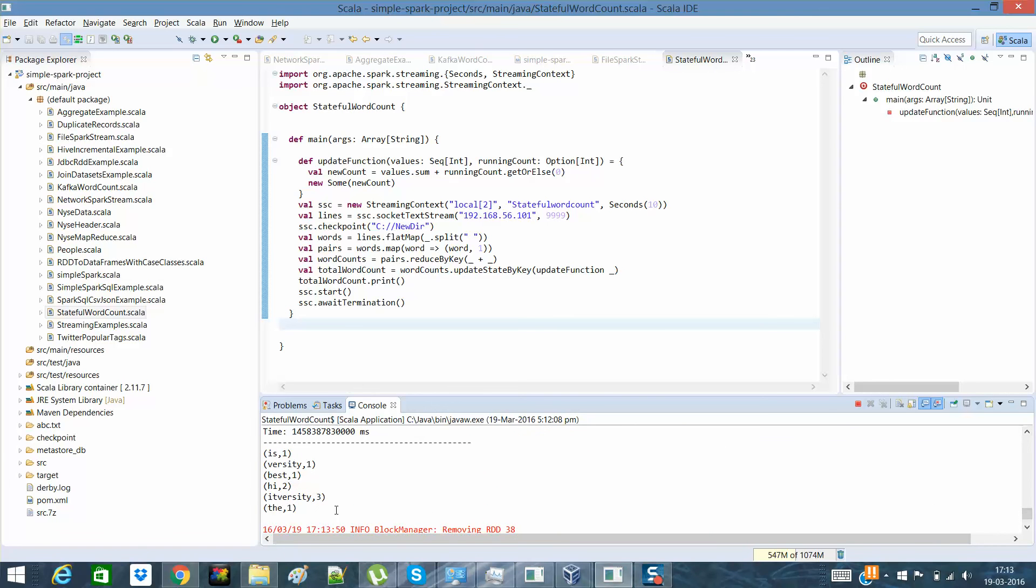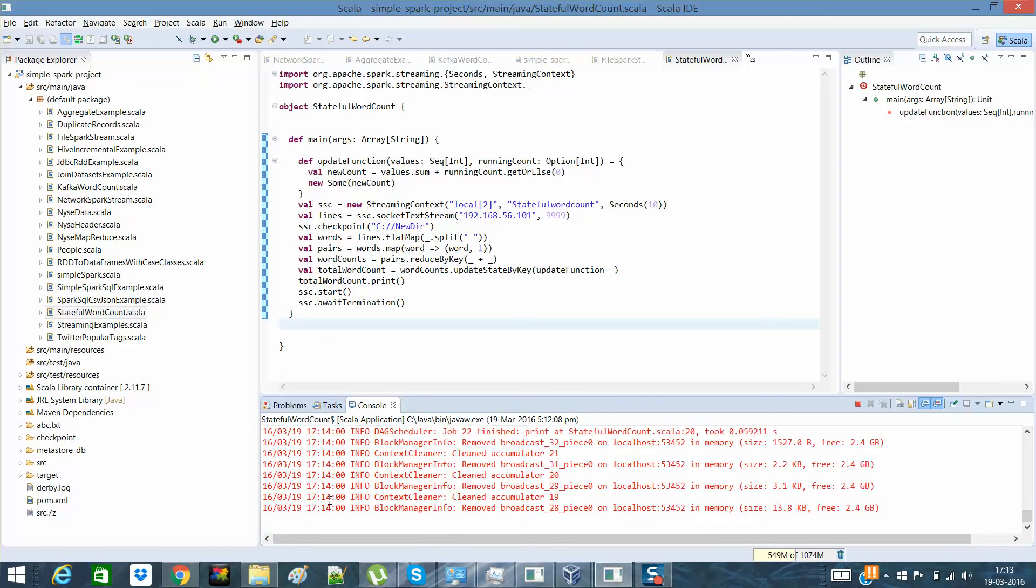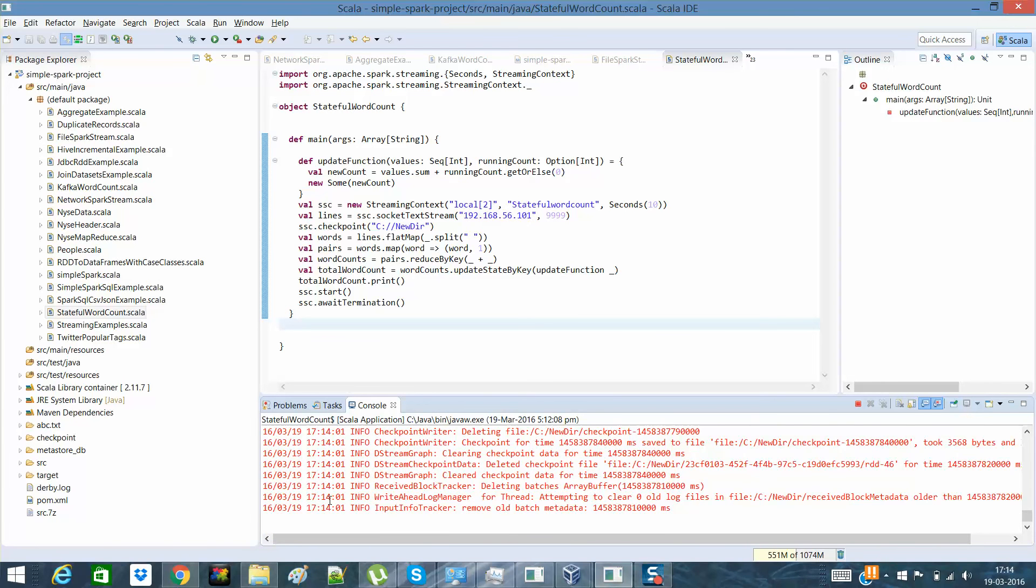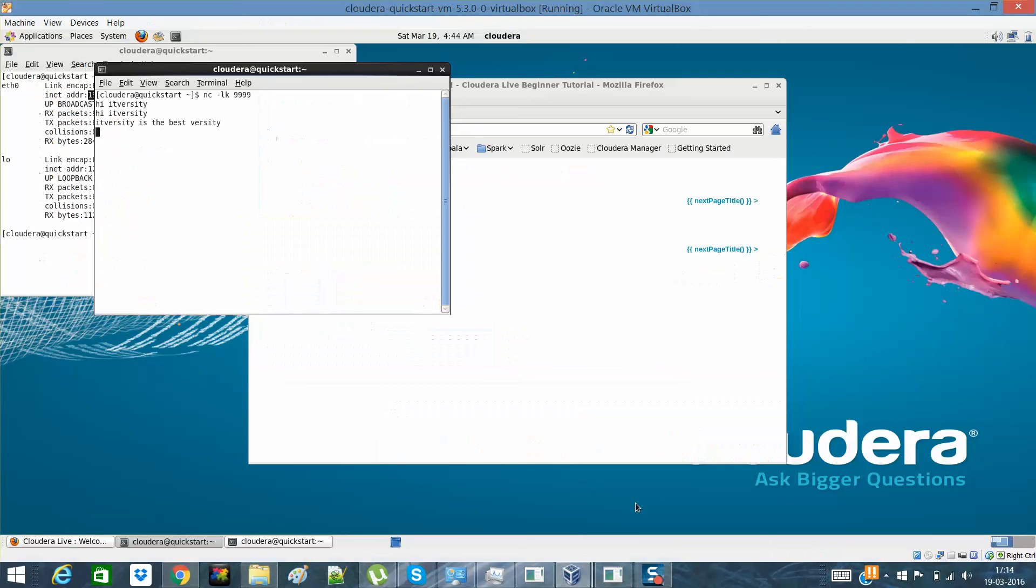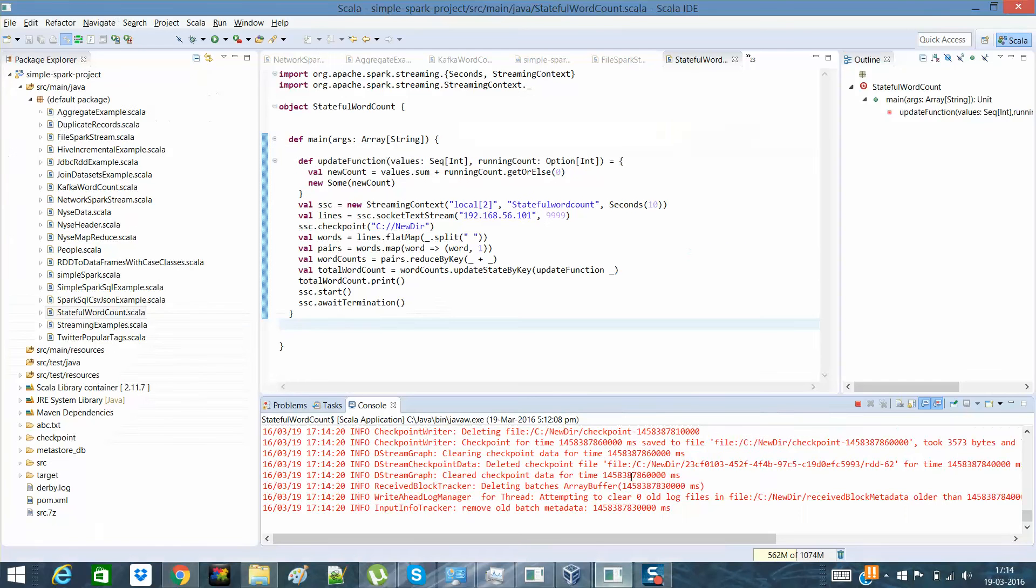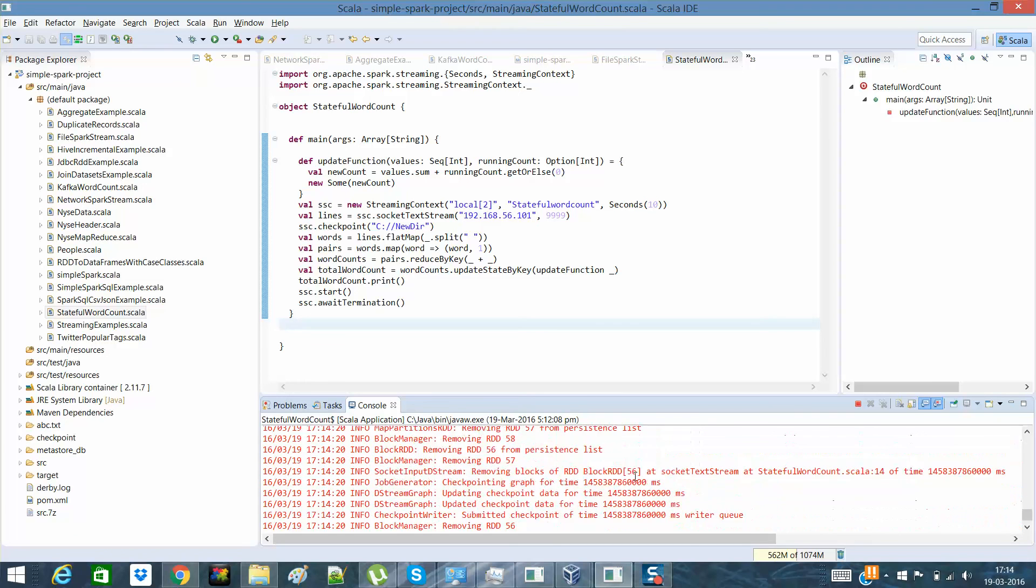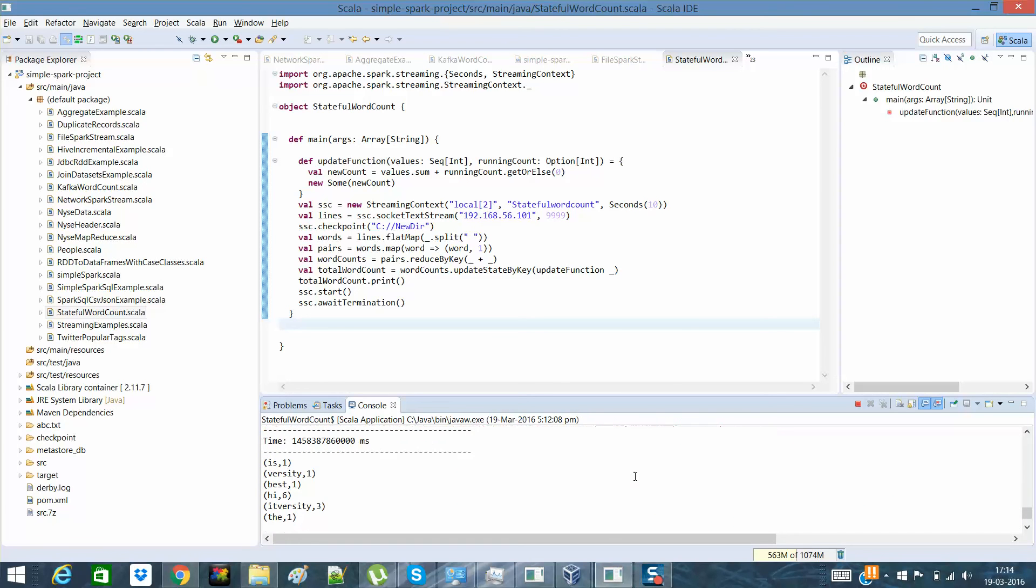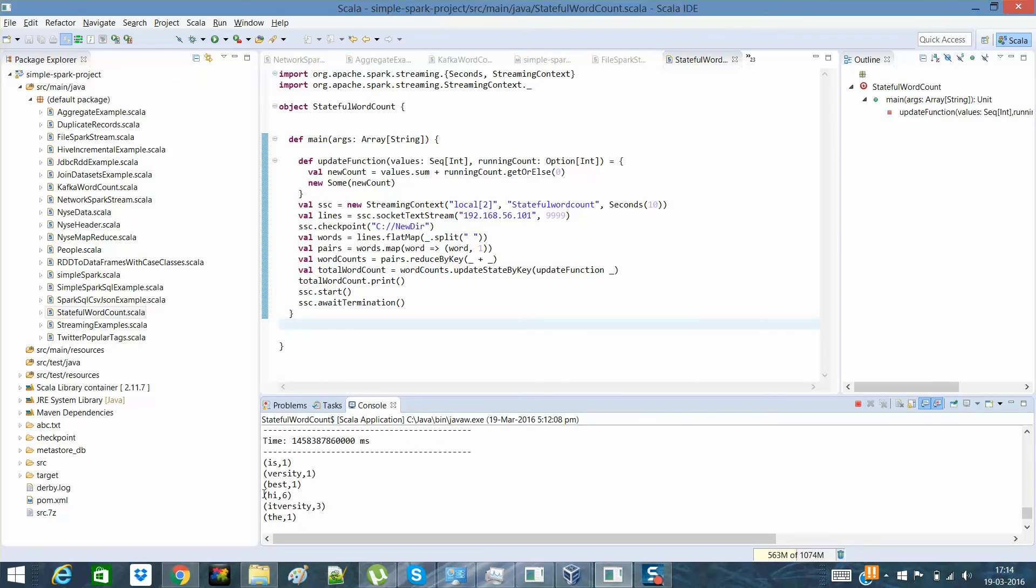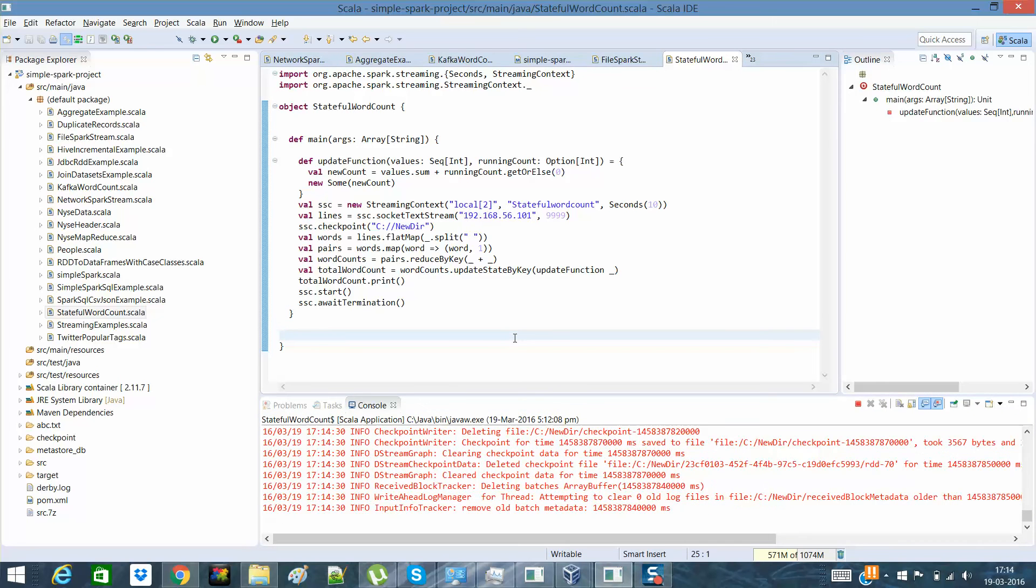So you can see the it-versity count here is three instead of one. In the previous example, you had seen that the it-versity count was coming as one for the particular trial, for the particular iteration. But here I'm maintaining the state. So if I'll say I, I, I, I. So I'll expect how many highs now? Six at least.